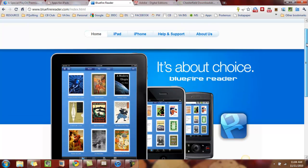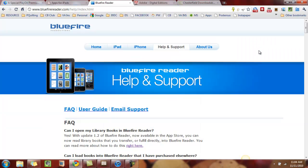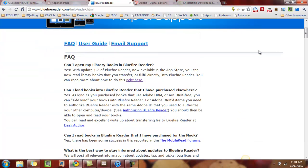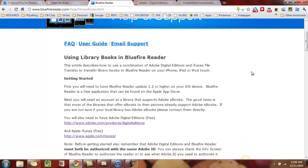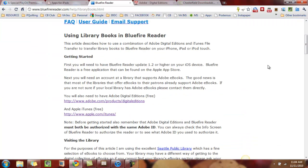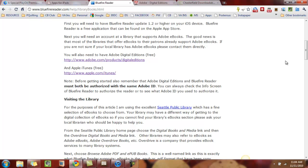I'm going to show you exactly how to set this up so you can do it too. If you click on Help and Support at the top of their homepage at bluefirereader.com, the first FAQ you'll see is 'Can I open my library books in Blue Fire Reader?' And right now it is a resounding yes with a big exclamation point. The first thing they tell you is that you need three pieces of software. Don't panic — they're all free and it's very simple to do.